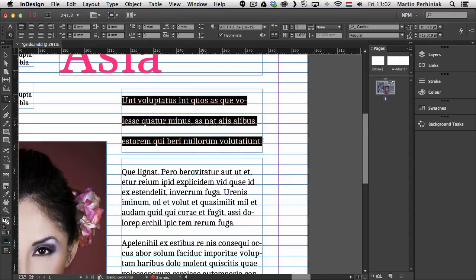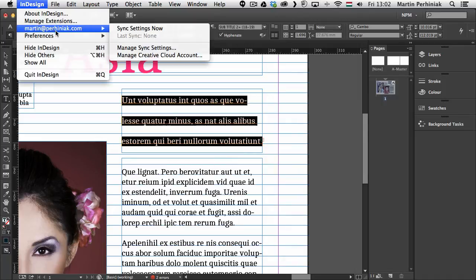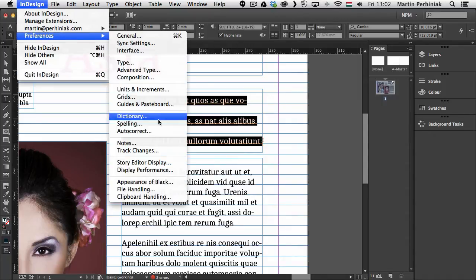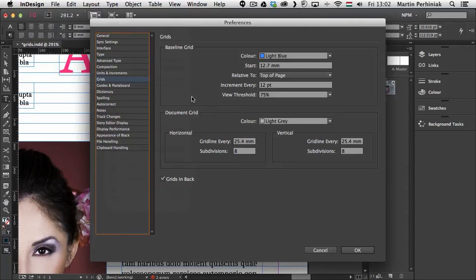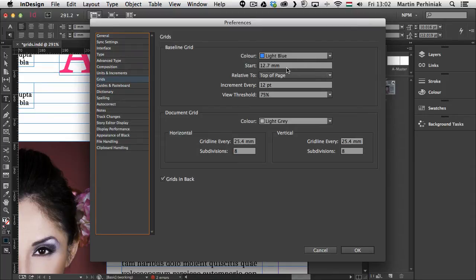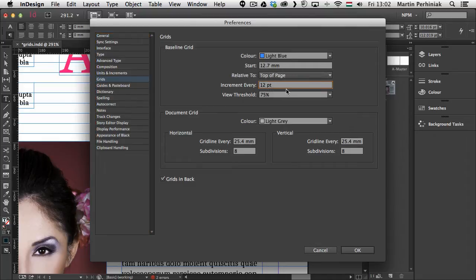So if I make the text a bit smaller after a while it's going to use every row instead. Now this can also be controlled of course by the baseline grid preference. So if I go to the preferences and go back to the grids. There I can see that at the moment the baseline grid starts at the top of the page.